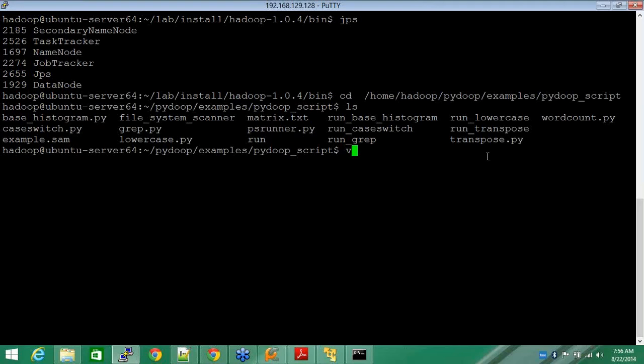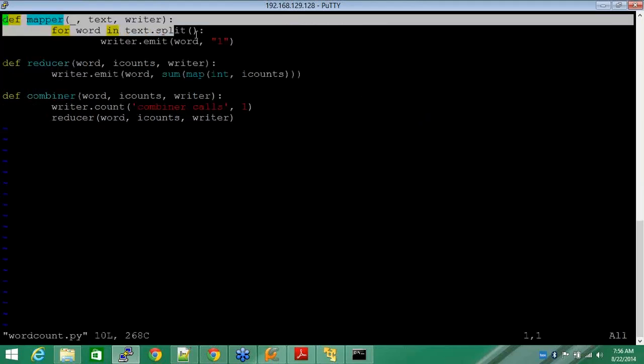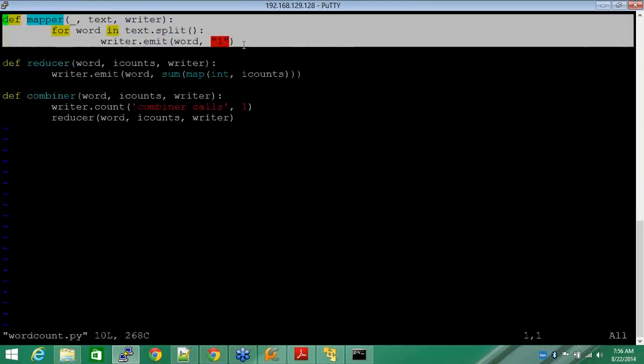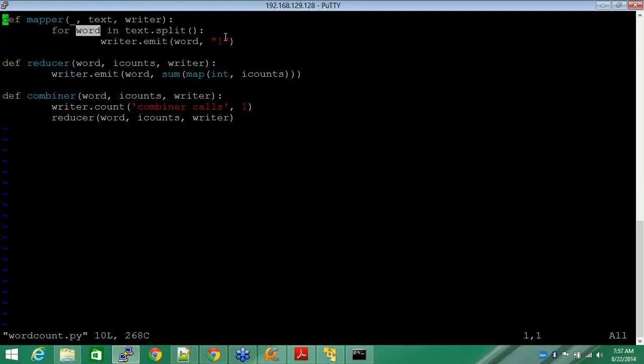You see this here, this is the Python code that I have written. It's a mapper wherein every sentence will be split into words and at the end of each of those split words, every sentence that is passed here is split and then each split word is assigned one to it.